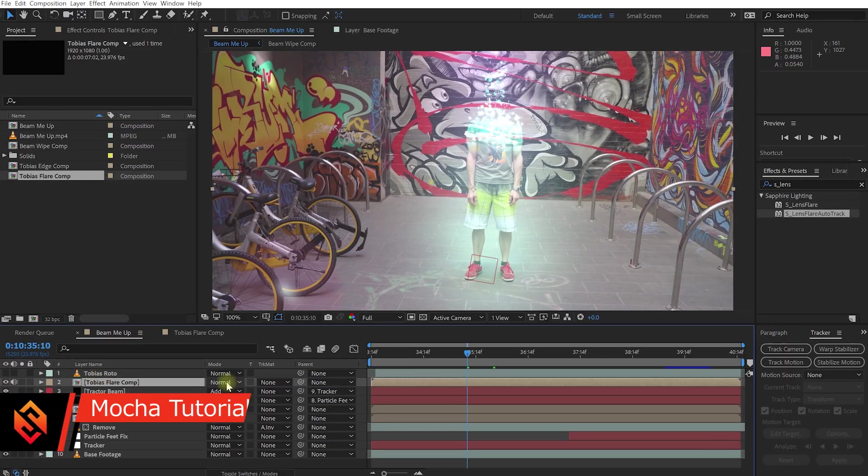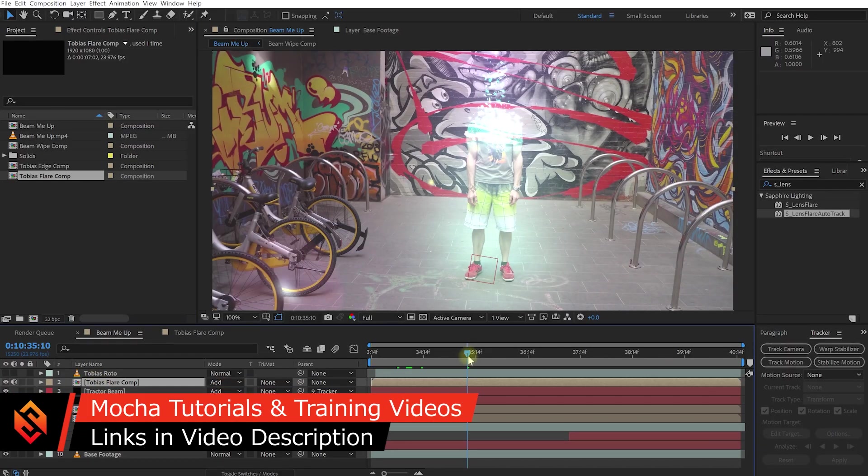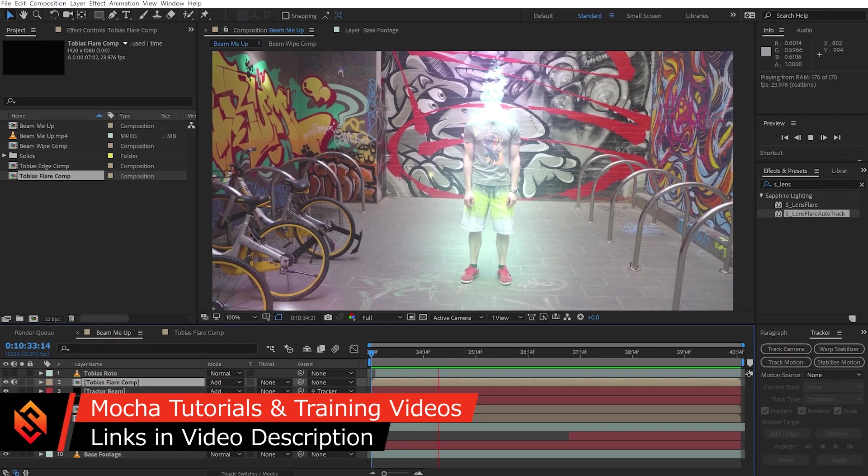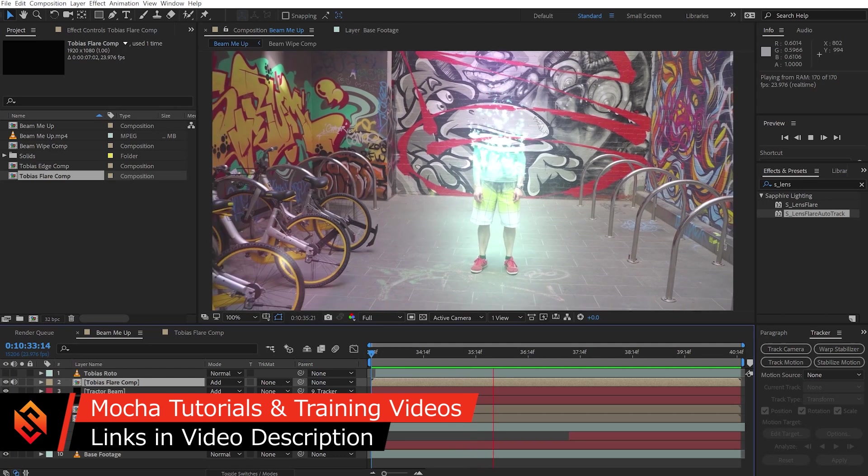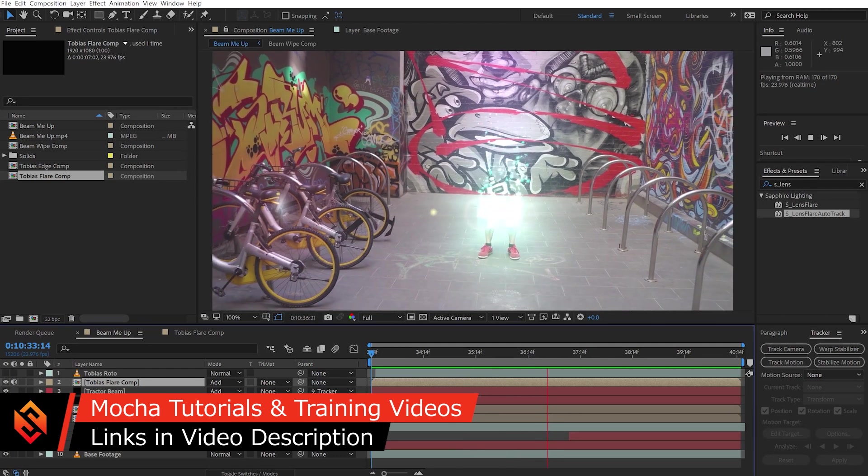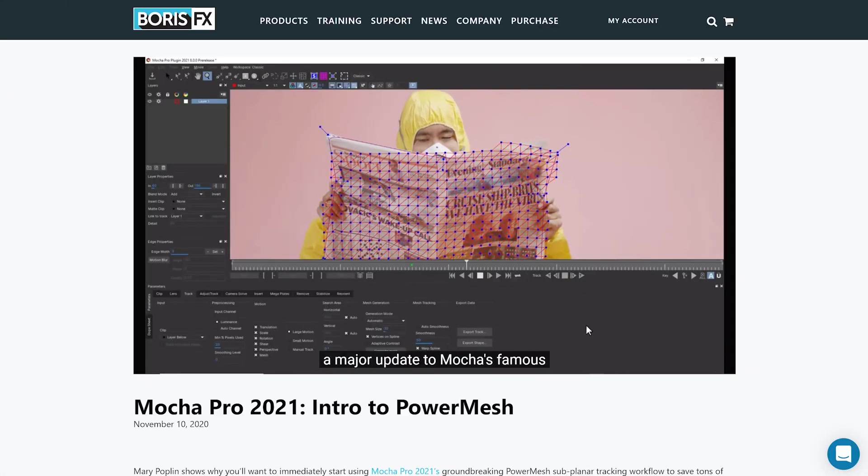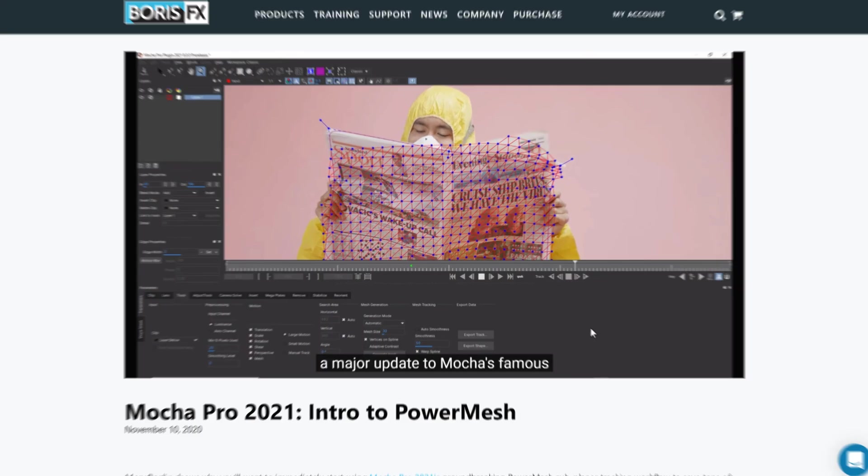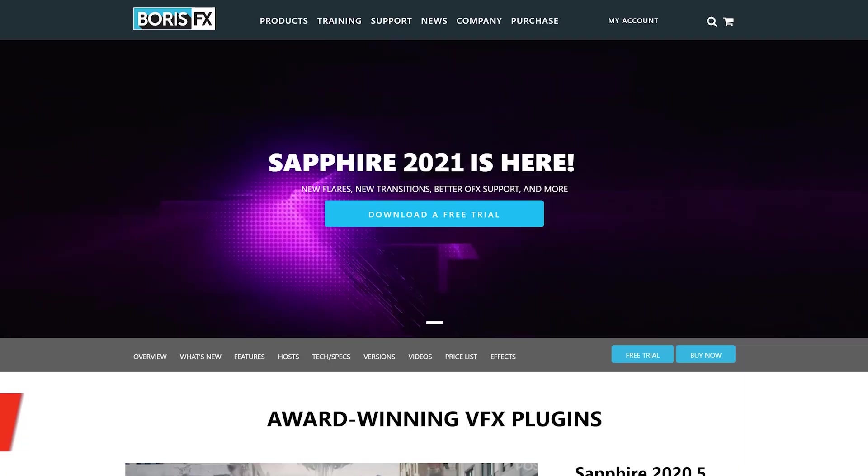I've got a bunch of tutorials for Mocha as well as some of the other Boris FX products on my channel already. I'm going to link those down below, and I highly recommend that you check out some of the awesome training on the official Boris FX website and YouTube channel as well.